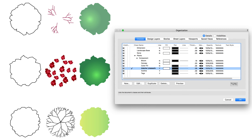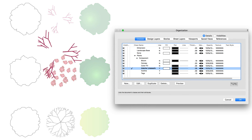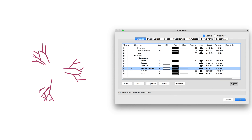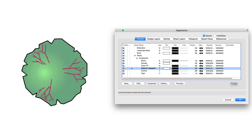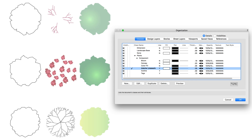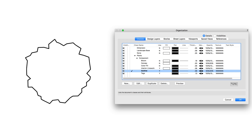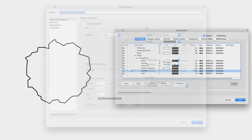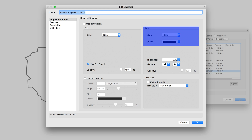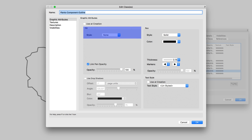The Plant Component Interior Linework class represents any detail linework used for the plant, such as branches, to give it more detail. Finally, the Plant Component Outline class uses a simple shape to represent the plant — typically the same basic shape as the color fill object, but with a pen style set to solid and the fill set to none.